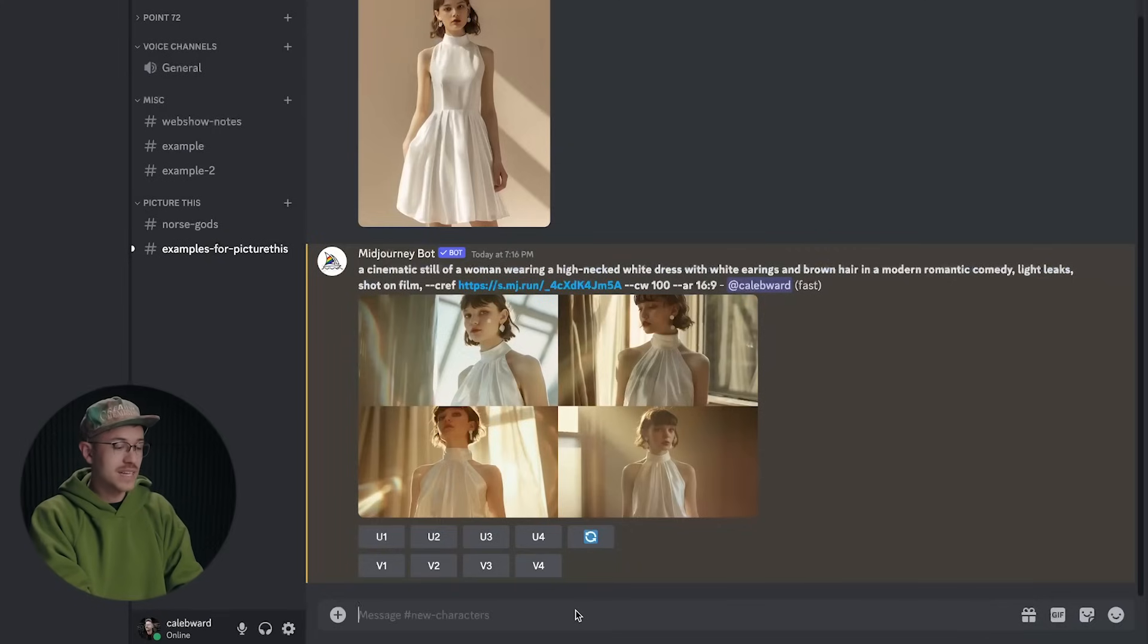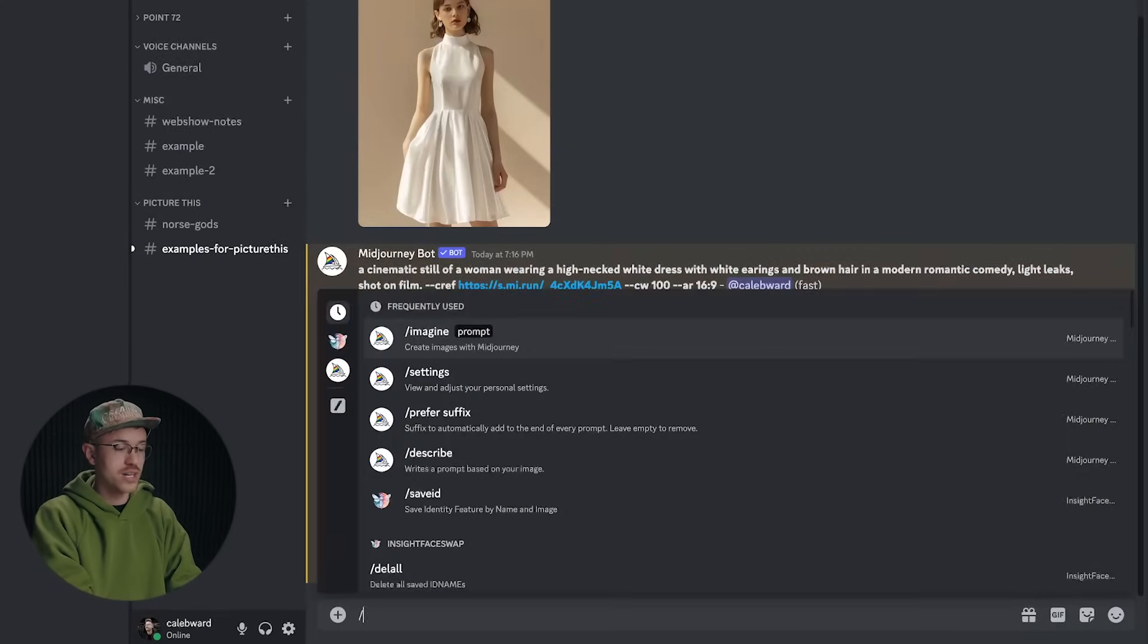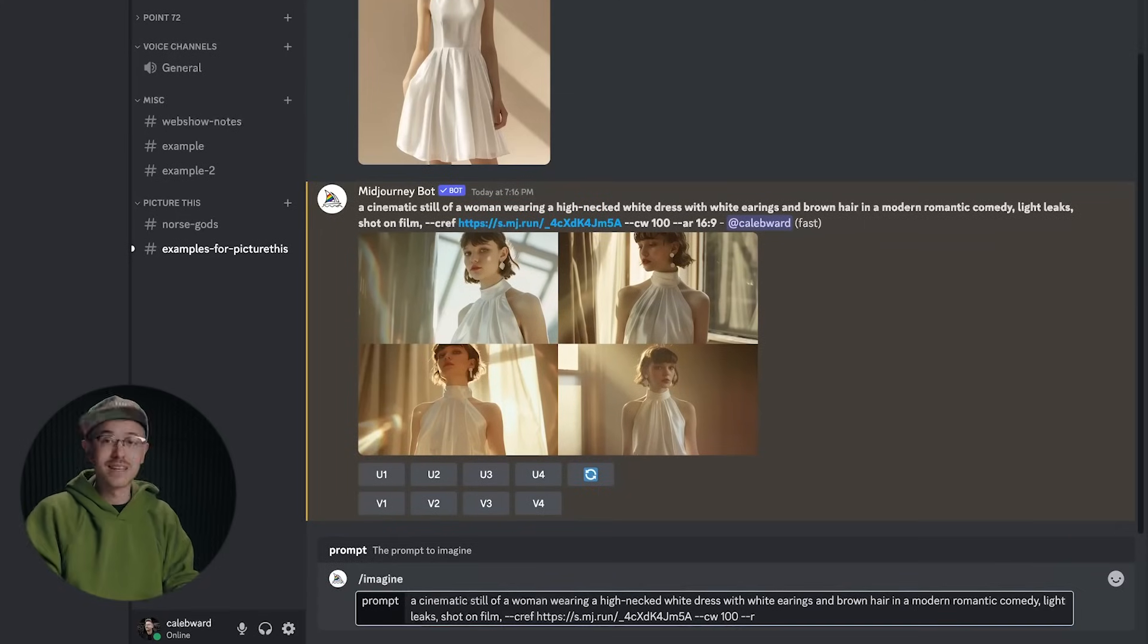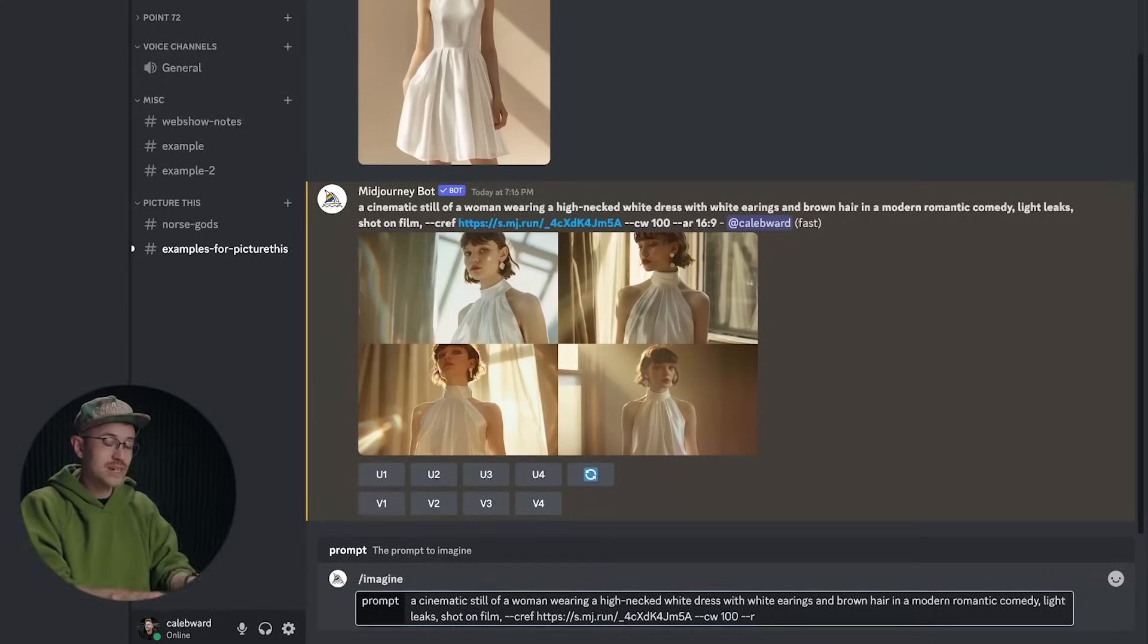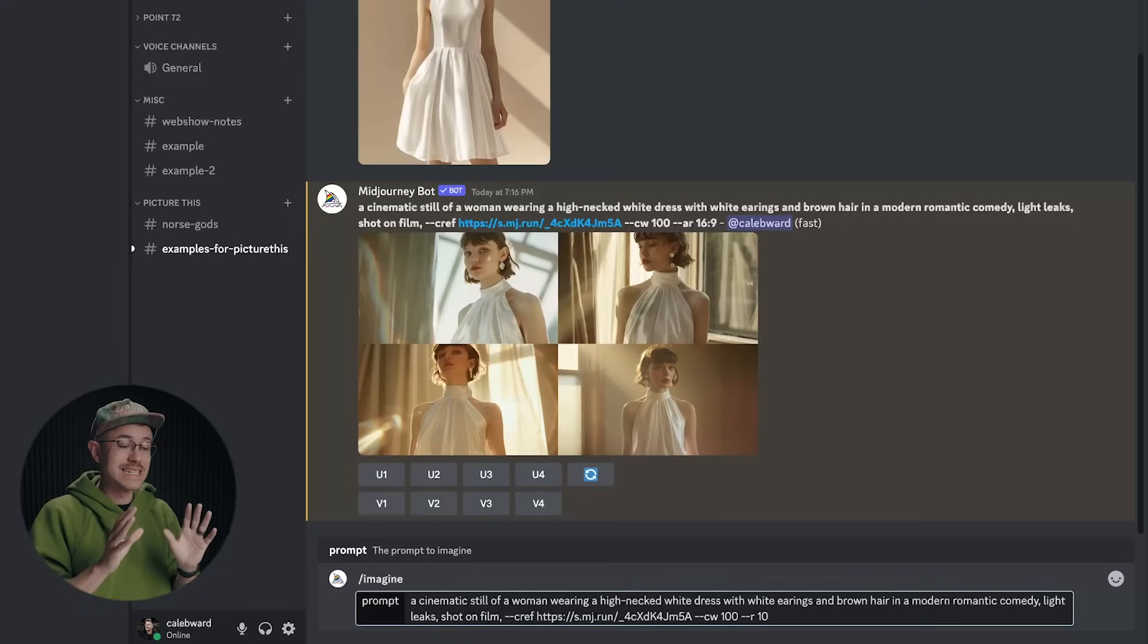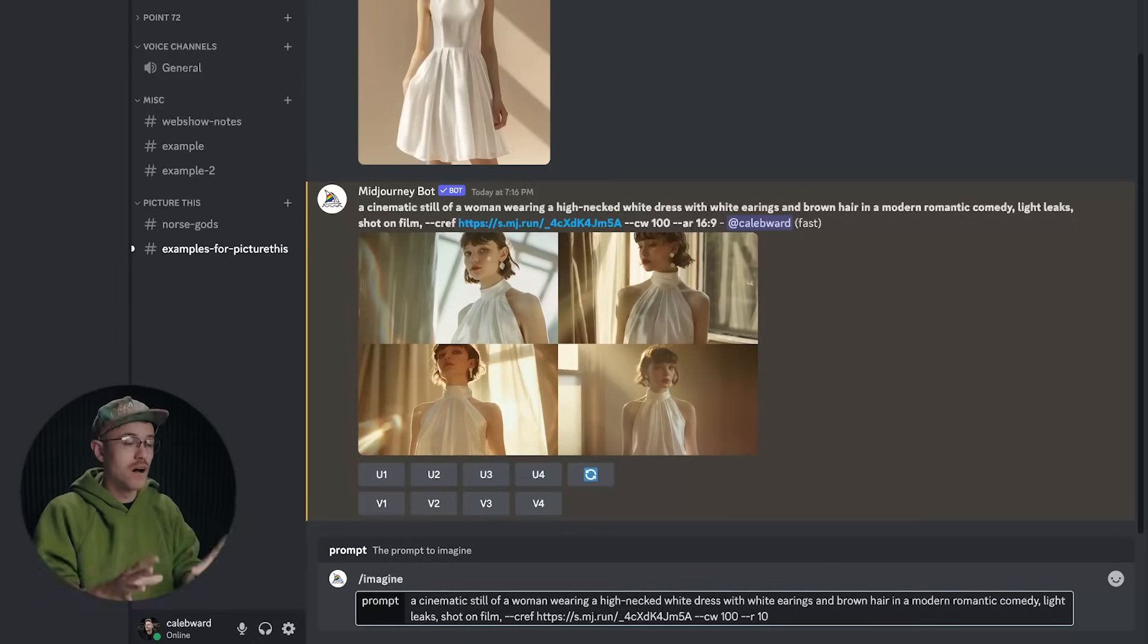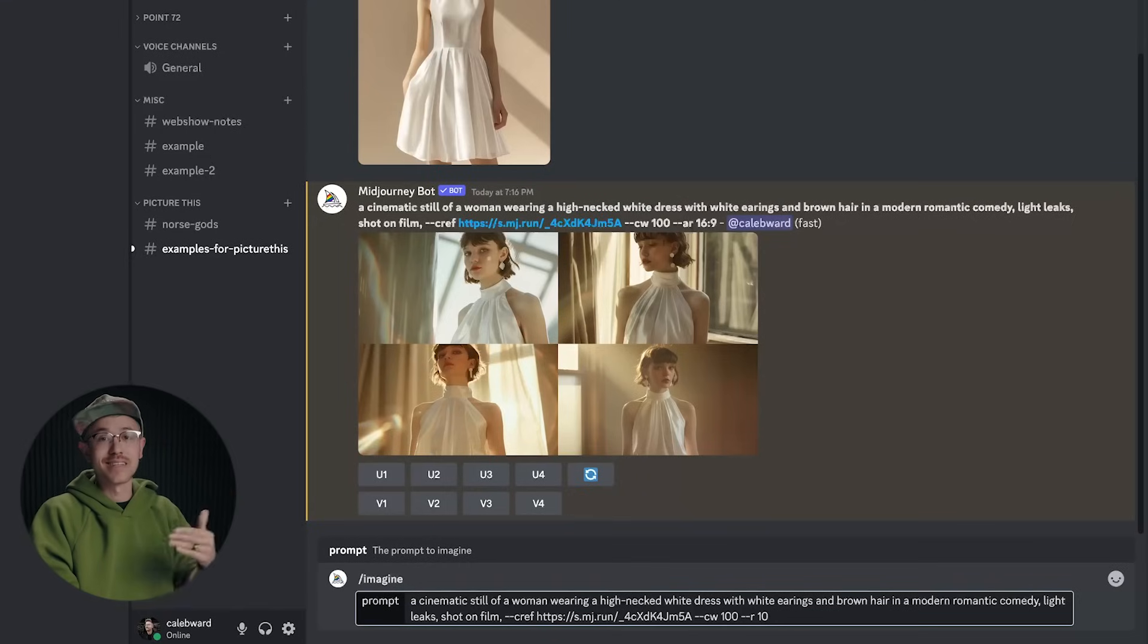So I will say that if you are working on a project like this, make sure that you go in to your prompt and do space dash dash R, then put a space. This is going to repeat your prompt. And then you can type in a repeater code. I almost always do at least 10 to create 10 iterations of my prompt. So I'm going to go ahead and click enter and let's see our results.